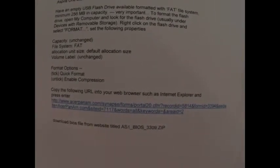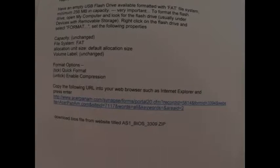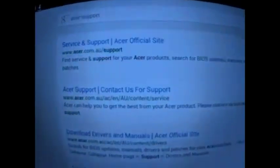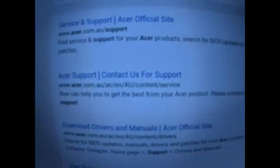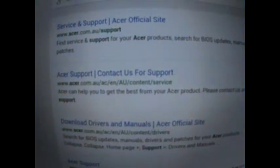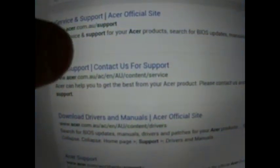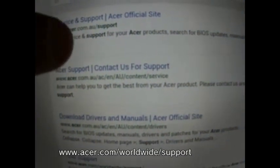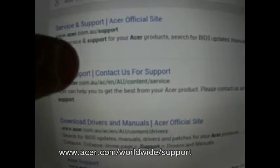I don't think you should have too many dramas doing it, but if you have a look over here on the official Acer support, we'll just click on there real quick.